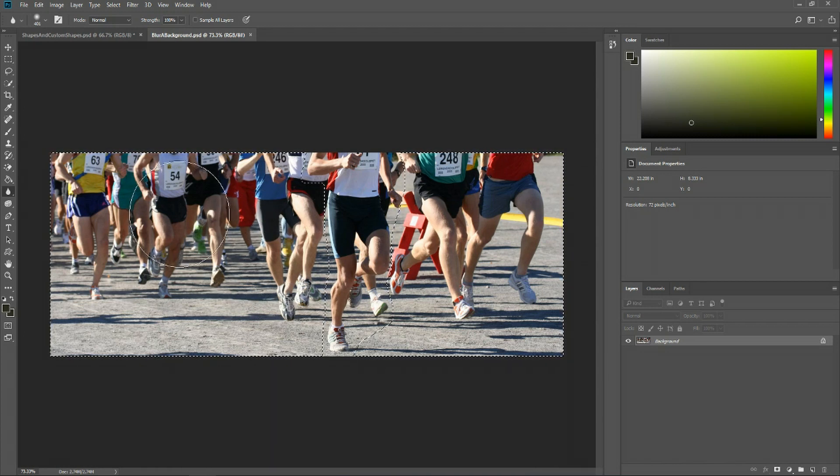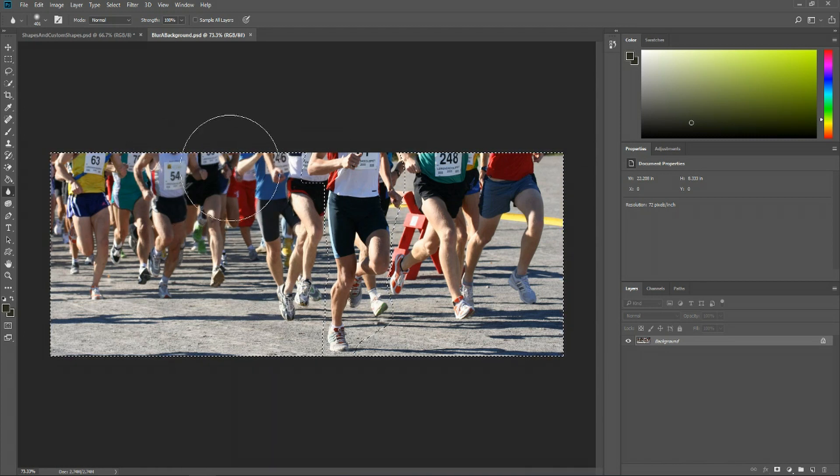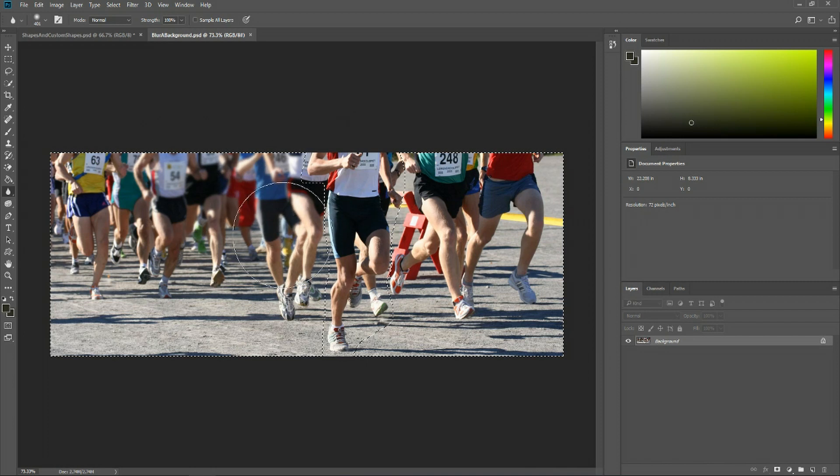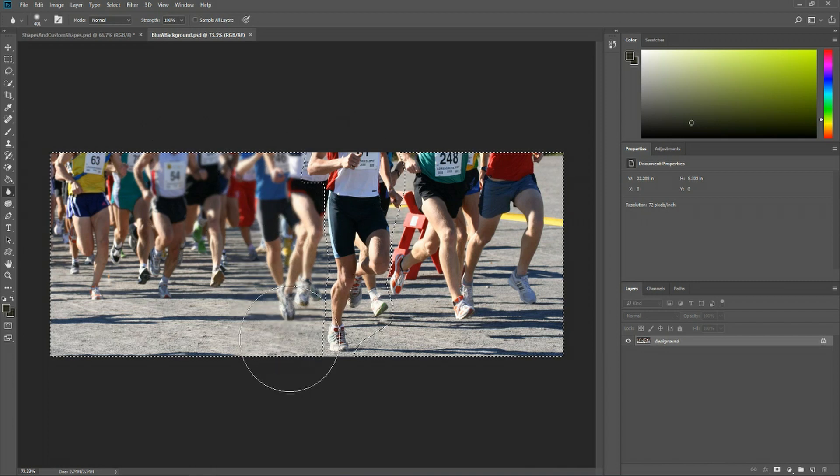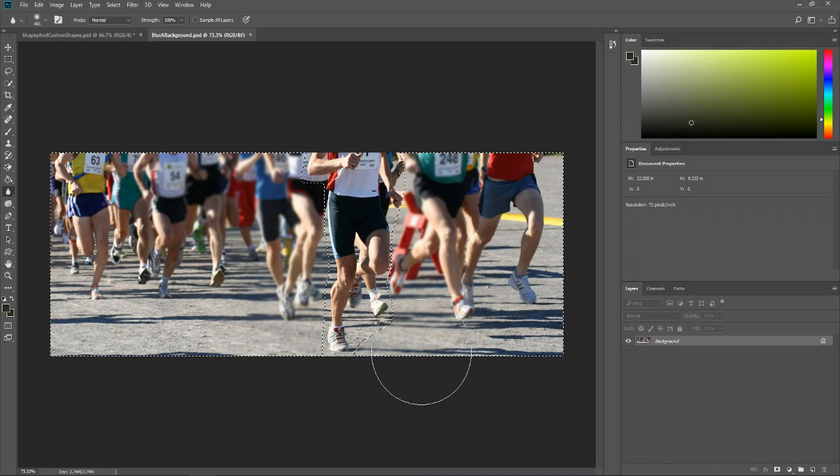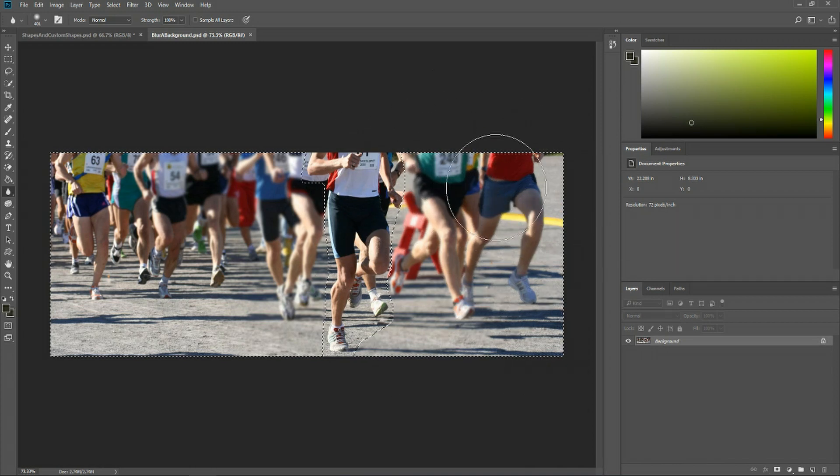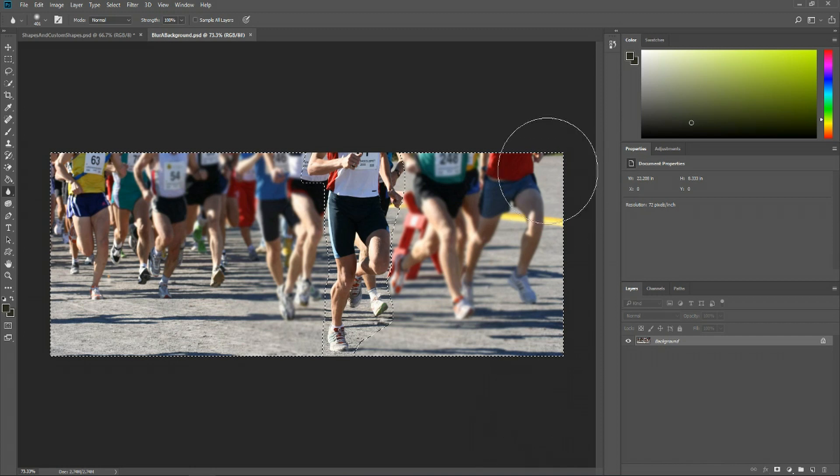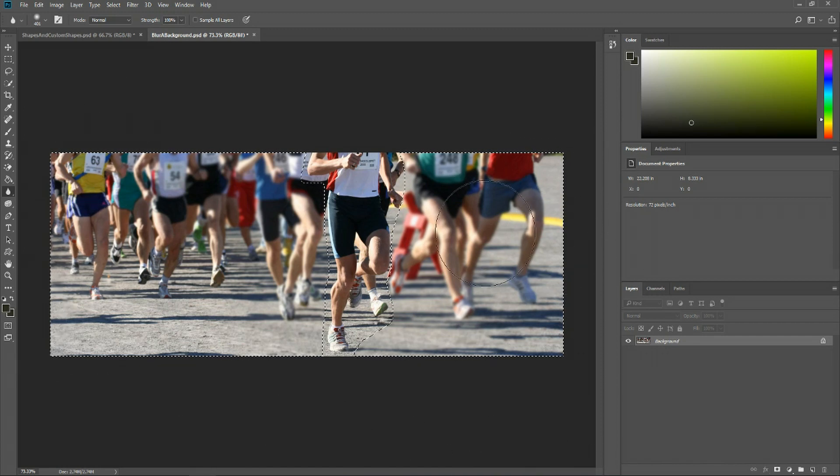We can just kind of start blurring by left clicking and holding it down without any fear of accidentally blurring out the person that we don't want to blur out. So basically we've just made that person immune to blur and we can go crazy with the rest of our image.